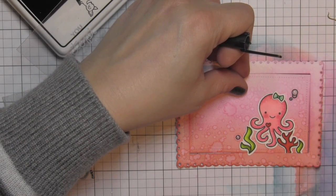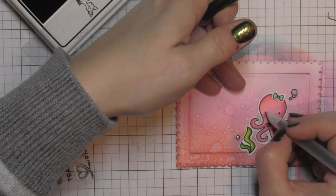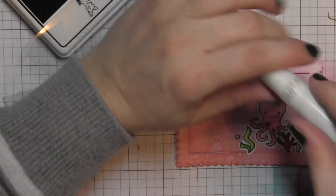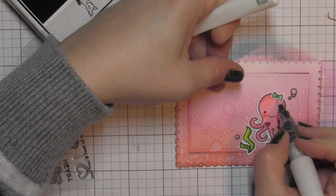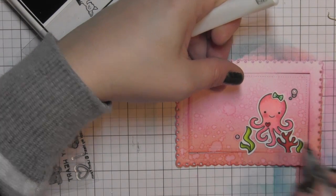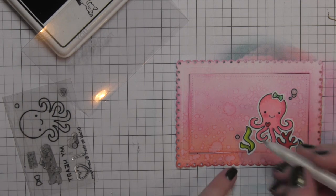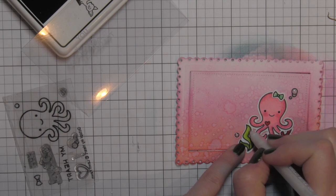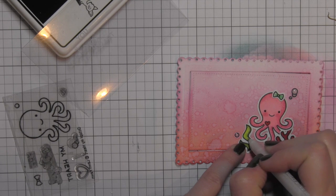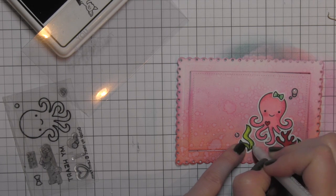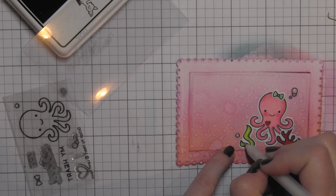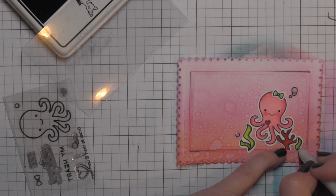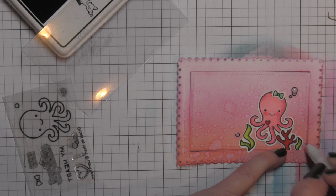I'm also going to add some additional detail like the black for the eyes on the octopus with a black glaze pen, the Wink of Stella clear glitter pen for the bow and the heart, and a white pen to add detail to the seaweed like I was talking about earlier. I will also use that for the octopus tentacles. I think that will add some nice detail to those as well.